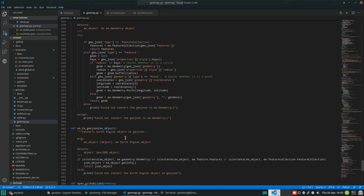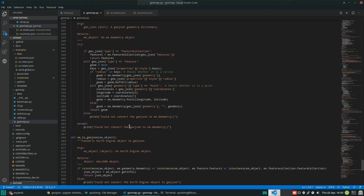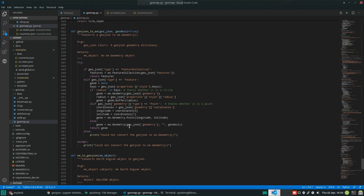Just a quick note: GeoJSON data files are on your local computer. But if you convert to an Earth Engine object, then it's in the Earth Engine cloud, and you can use those to do analysis with other Earth Engine data.